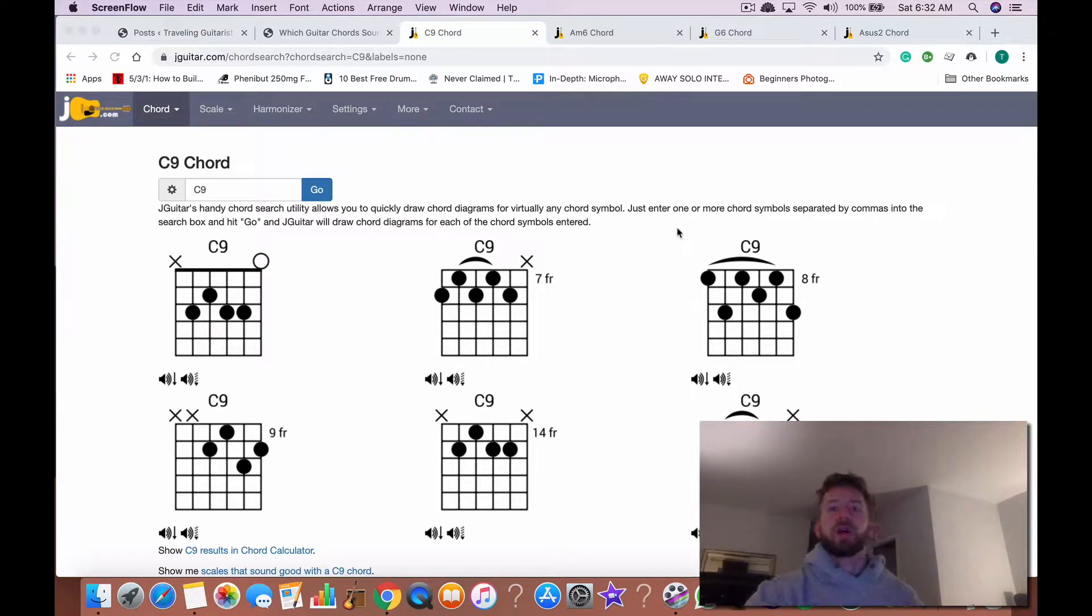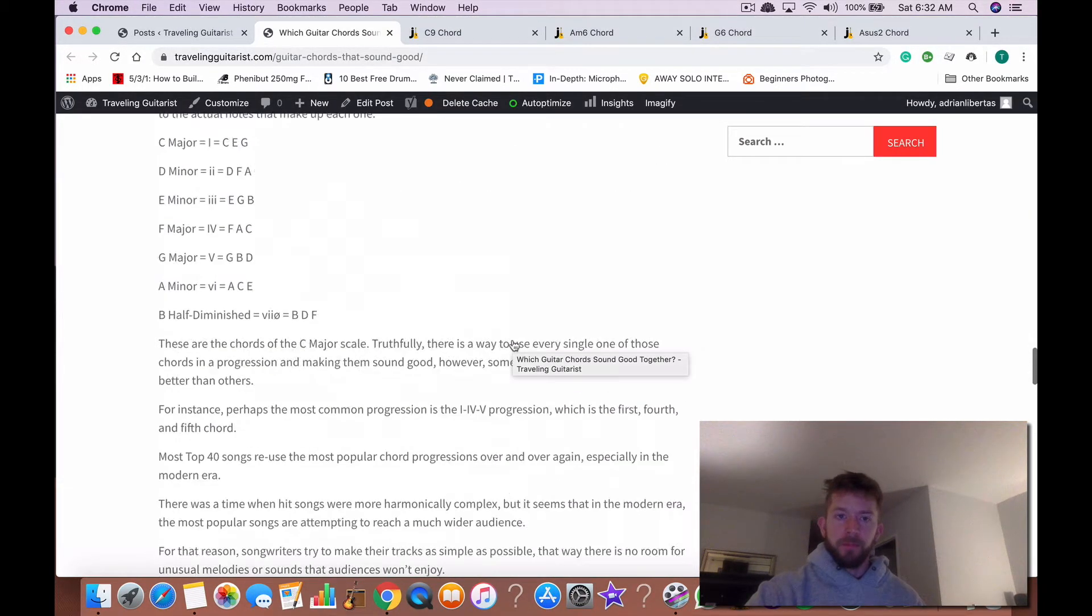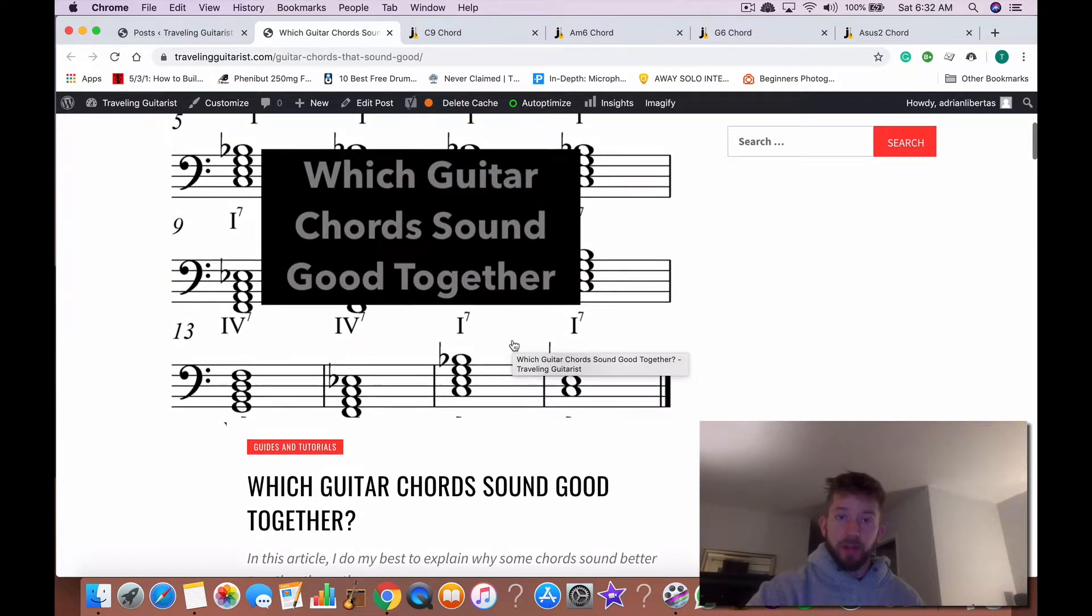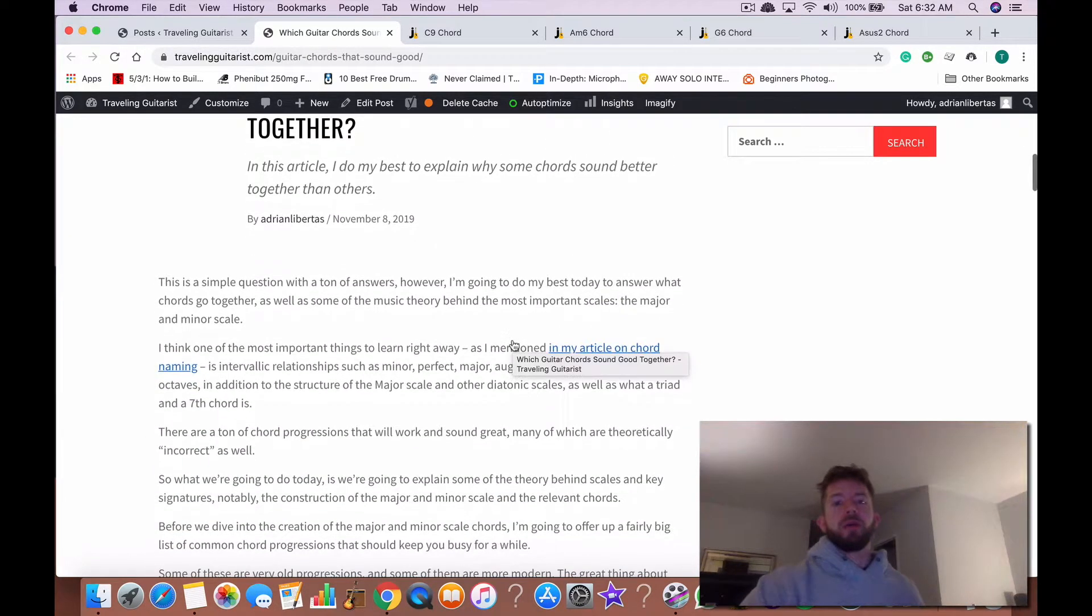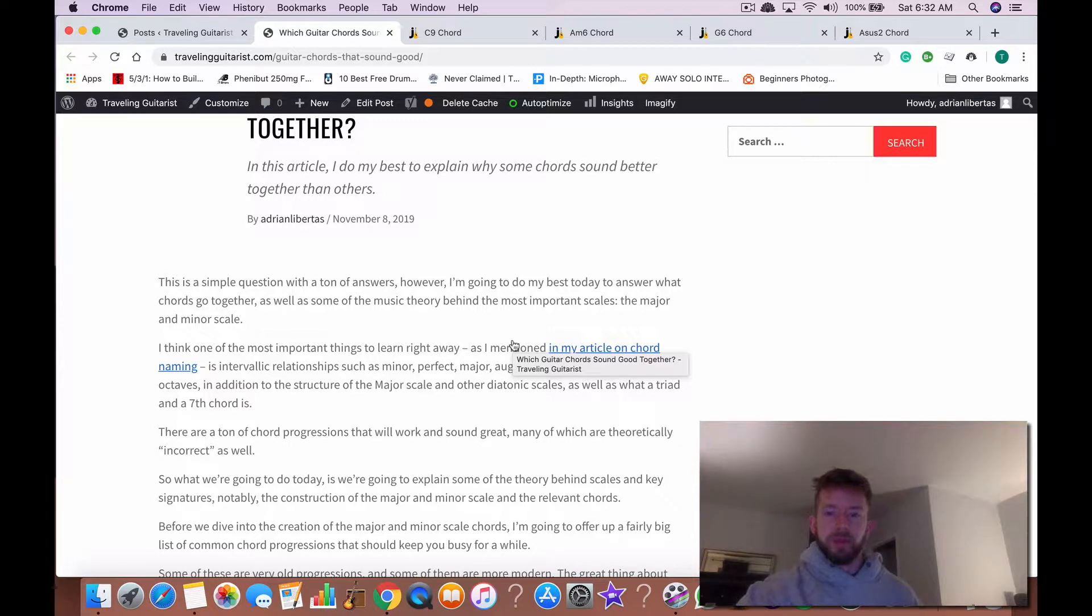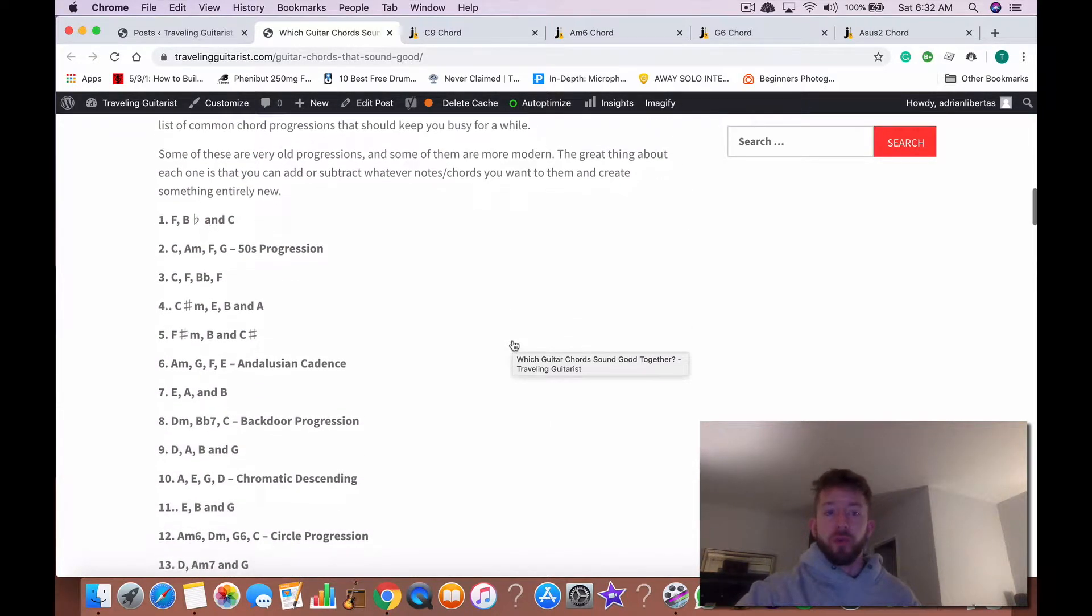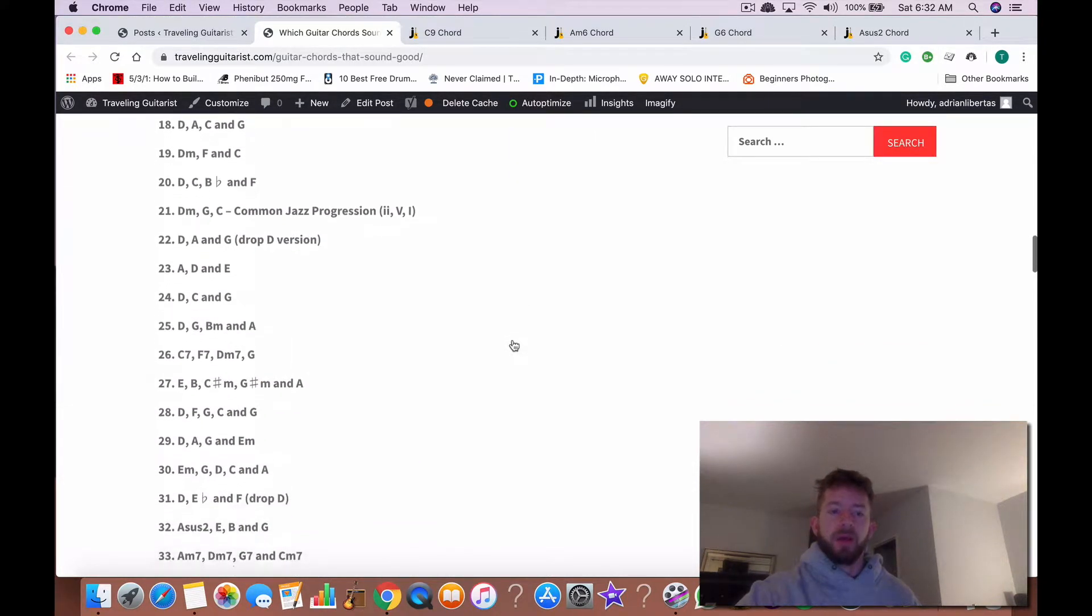Hey what's good guys, today I'm talking to you about which guitar chords sound good together. I actually did this video yesterday but I did a terrible job, so today I'm gonna redo it and make sure everything is clear. Right away I'm actually just gonna show you the chords that I laid out for you today.